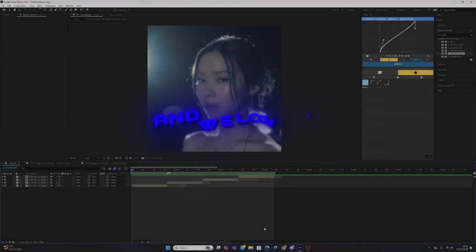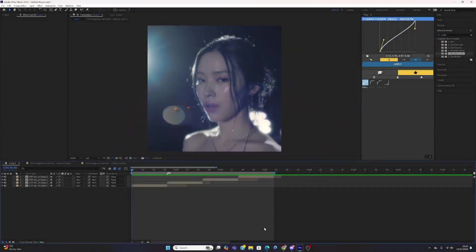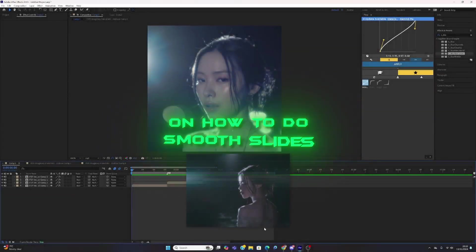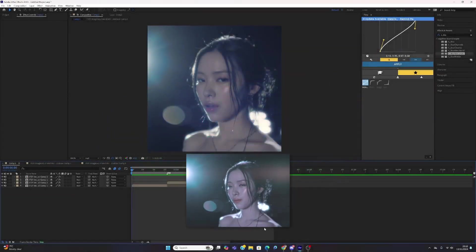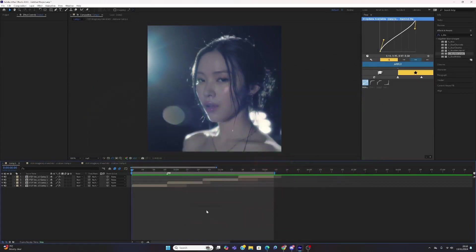It's Ju here and welcome to my first tutorial on this channel on how to do smooth slides. This was requested by a rookie.